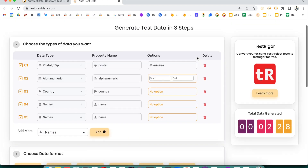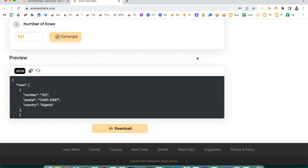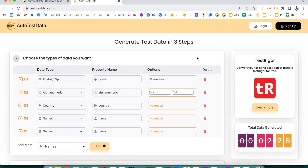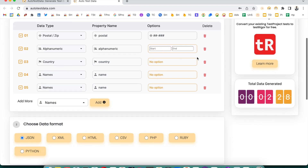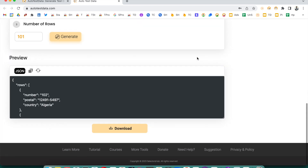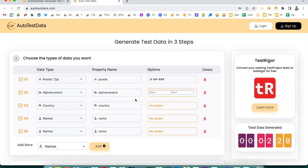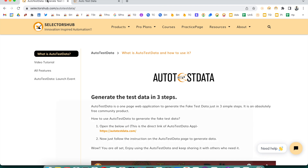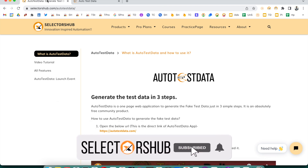That's AutoTest Data — very simple! A lot more features will be coming in future releases. This is just the very first release. I hope you guys will enjoy it. Please explore it — it will definitely help you a lot. Please support AutoTest Data, let others know about this great product, as it is going to be very helpful in your day-to-day testing.